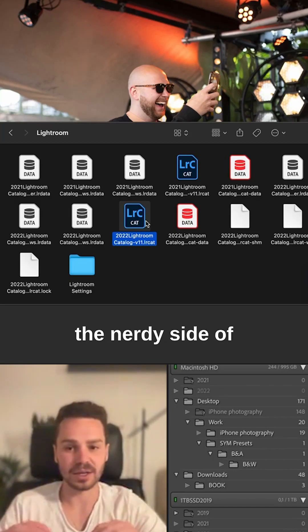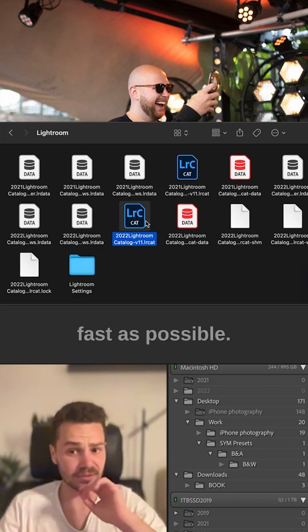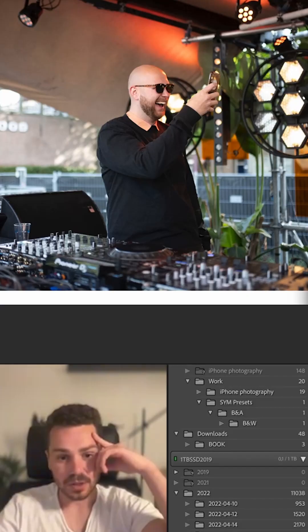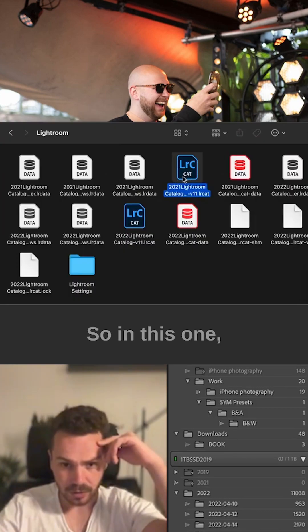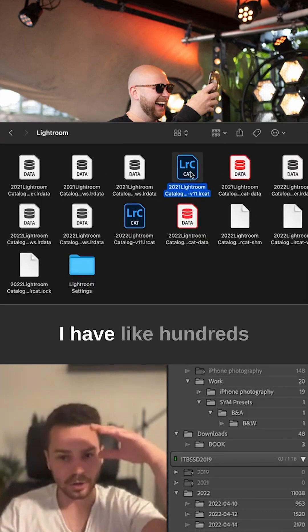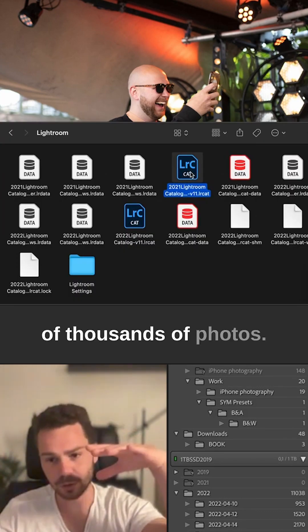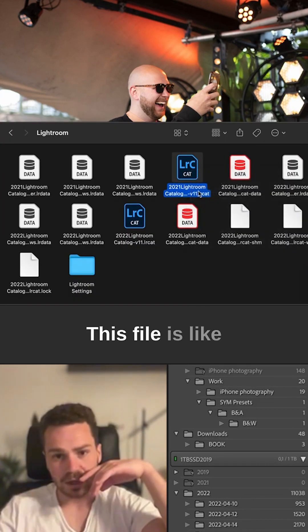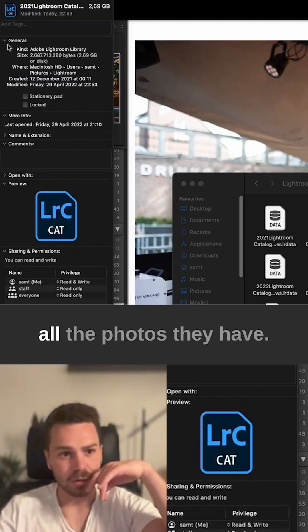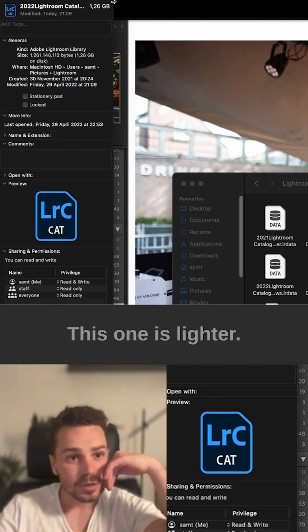The nerdy side of how to make it as fast as possible: Lightroom has catalogs. In this one, I have hundreds of thousands of photos. This file has all the photos. This one is lighter.